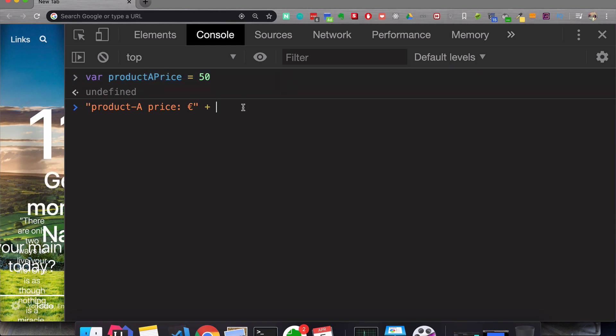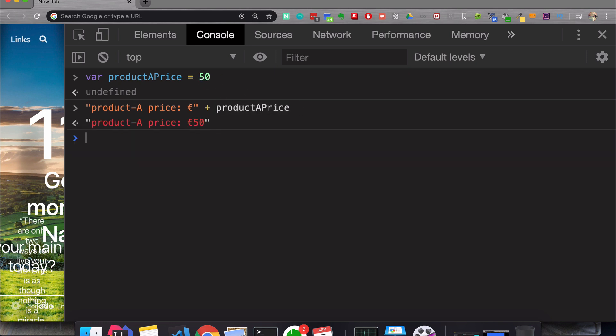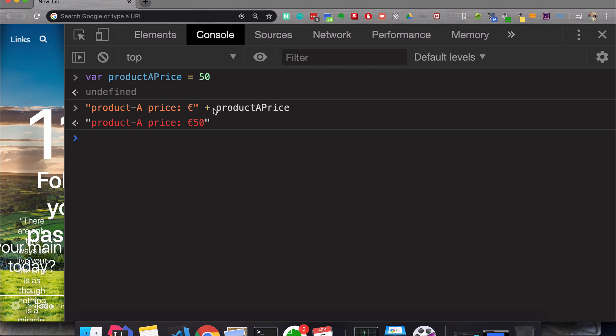And this is where this concept is very useful. So when you run or execute this line, what happens is that JavaScript in the background replaces this reference with the actual value. So when I execute this, I see product a price 50. And this is a real example where plus operator with strings is actually very important. And you will use this a lot because you will use variables a lot.